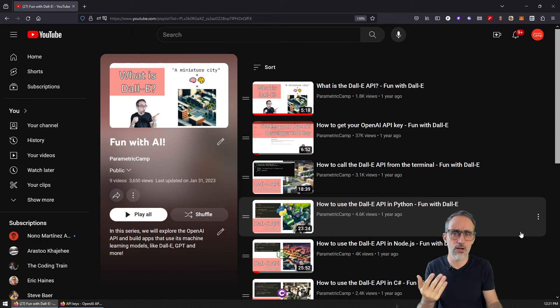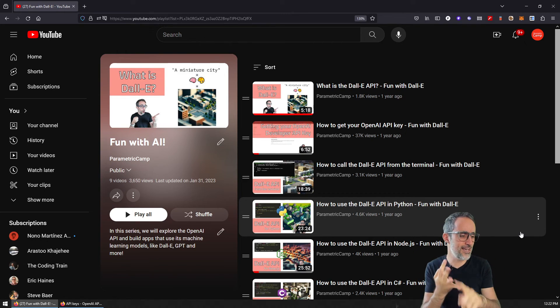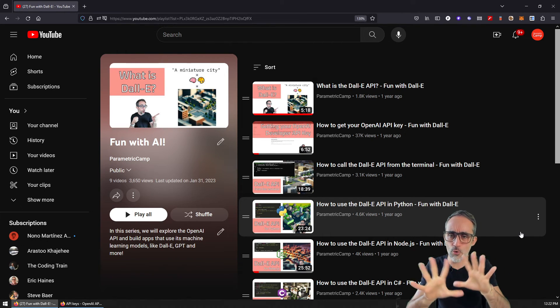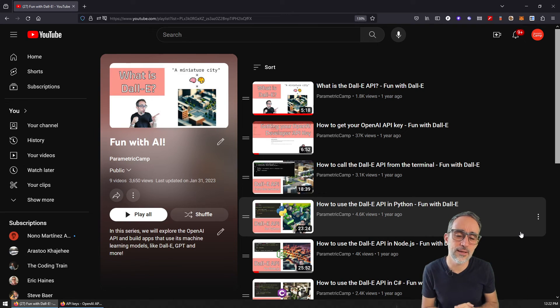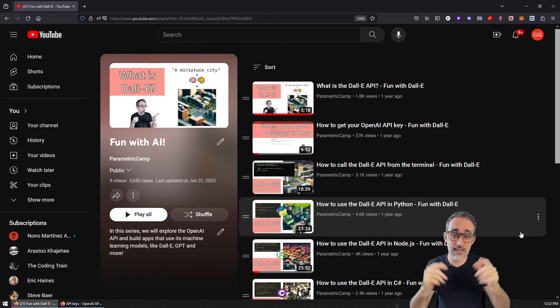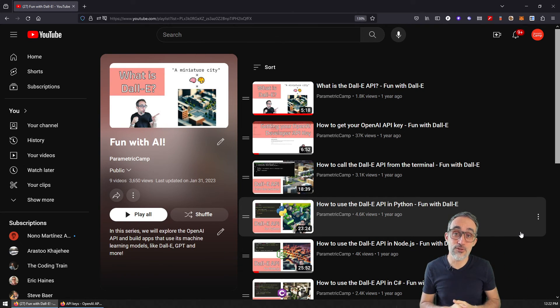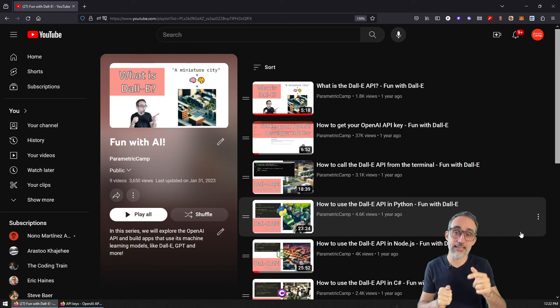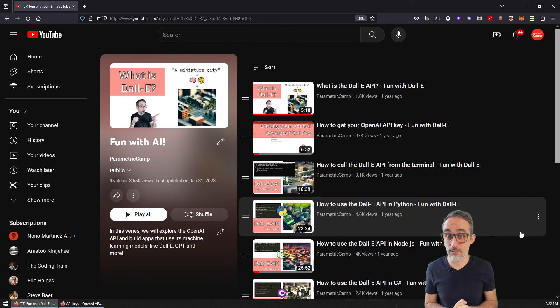...Python, Node.js, create your own web app, etc. So if you're interested in that, make sure you check the playlist that is in the description of this video.